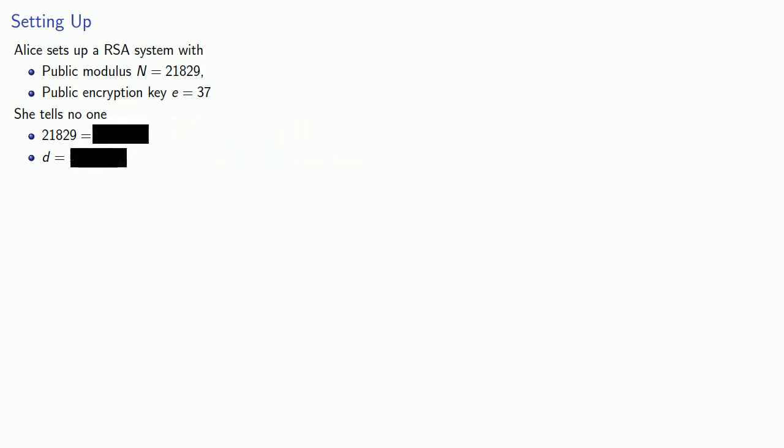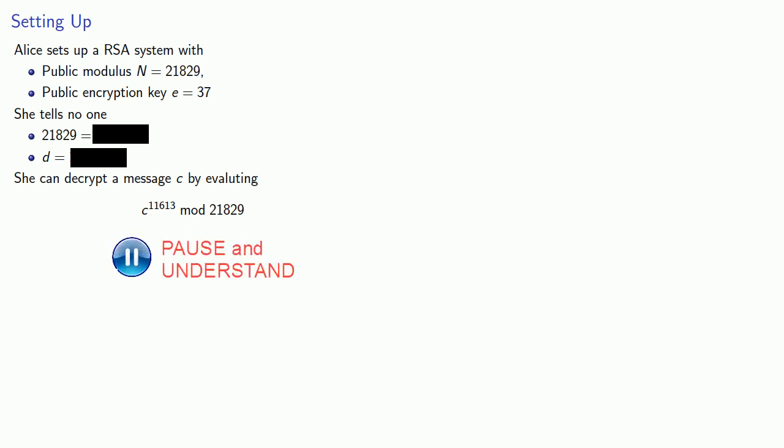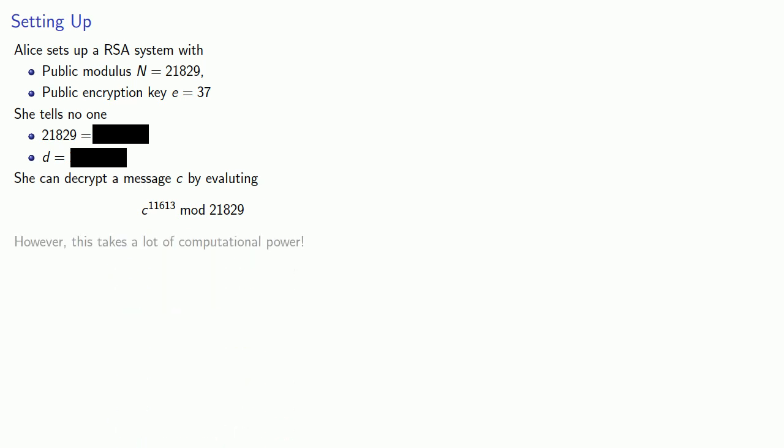This means she can decrypt a message c by evaluating c raised to power 11,613 mod 21,829. However, this takes a lot of computational power. Is there any way we can improve the efficiency?